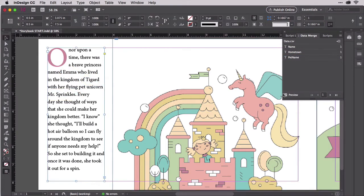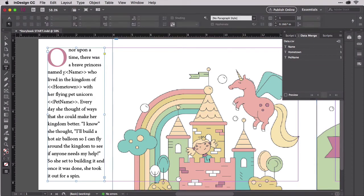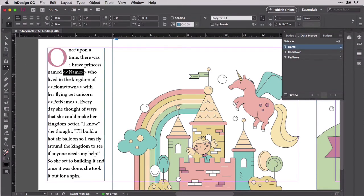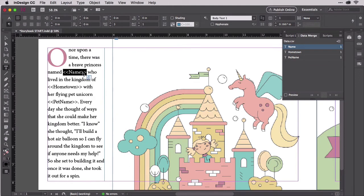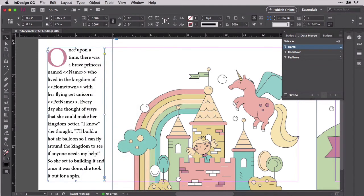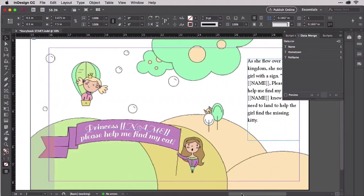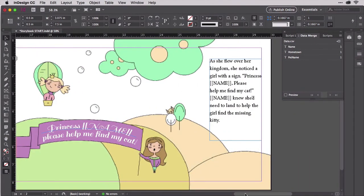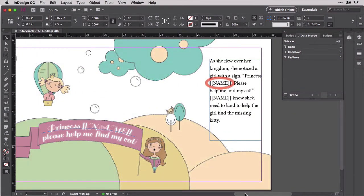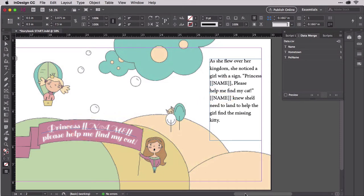Turn off preview so we can see the placeholders again. Highlight the name placeholder and copy to the clipboard with Command C for Mac or Control C for Windows. Sliding over to the right-hand page, you can see that the child's name needs to be inserted three more times on this page. Here, here, and yes, even inside the artwork, which was created to use live text specifically so we could make it a variable.